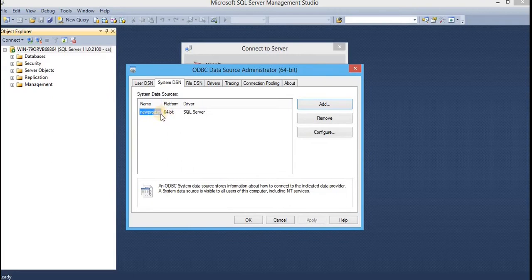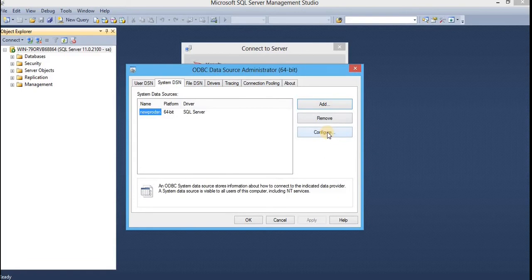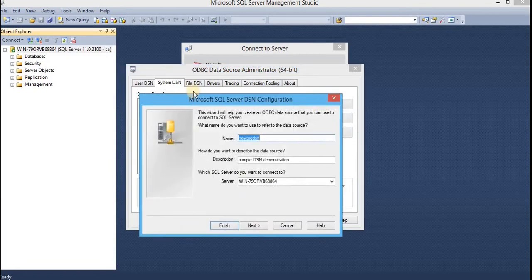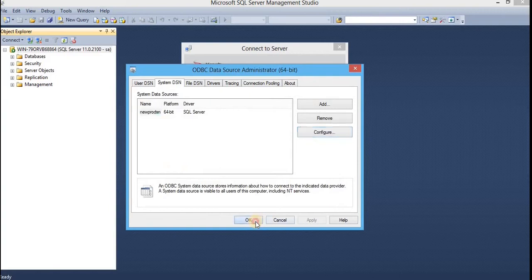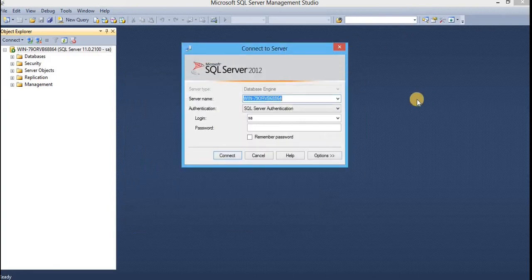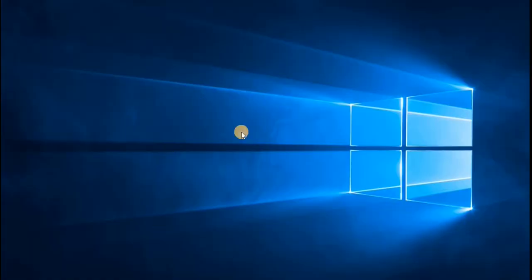You can check here. The newly data source name has been created. And if you want to modify this one, just select this and click on configure. And follow the same procedure. For now, click on OK. And thus, we have completed our second steps as well.